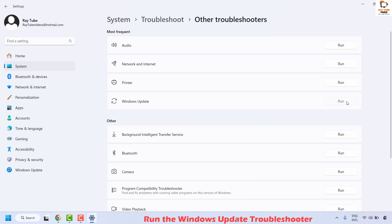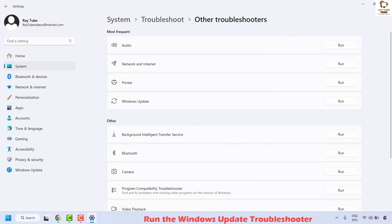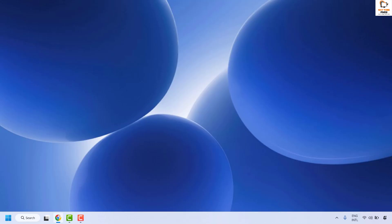Click on Run and follow the step-by-step instructions on screen. Once the Windows Update Troubleshooter has been executed, close this window, restart your computer, and then try to install the updates and check if your issue has been resolved. If your issue has been resolved, you don't need to try the next method.